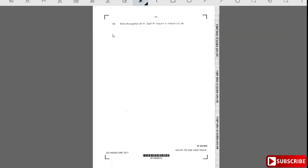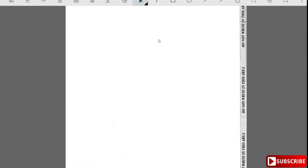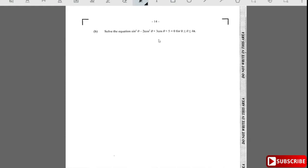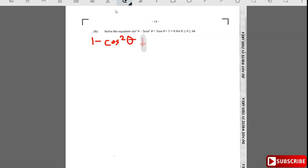Next part says: solve the equation sin²θ - 2cos²θ + 3cosθ + 5 = 0. To solve this, we change sin²θ to 1 - cos²θ. So we have 1 - cos²θ - 2cos²θ + 3cosθ + 5 = 0.